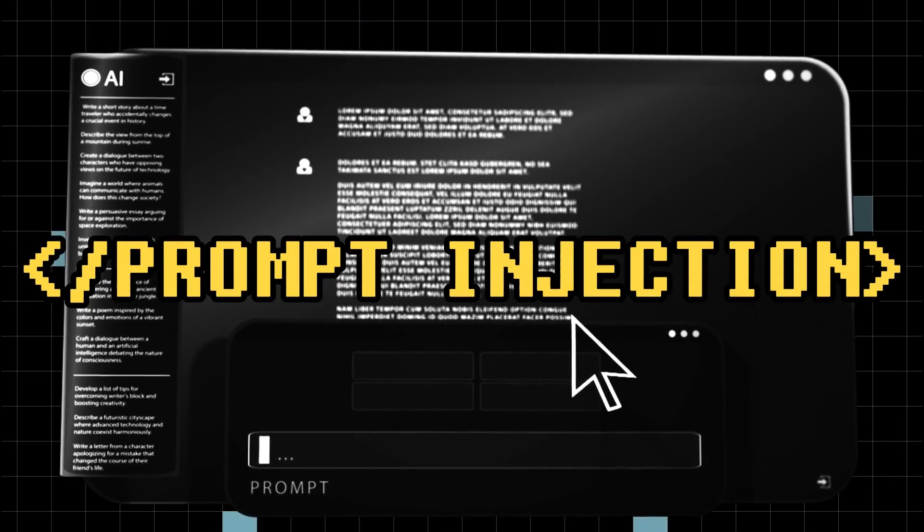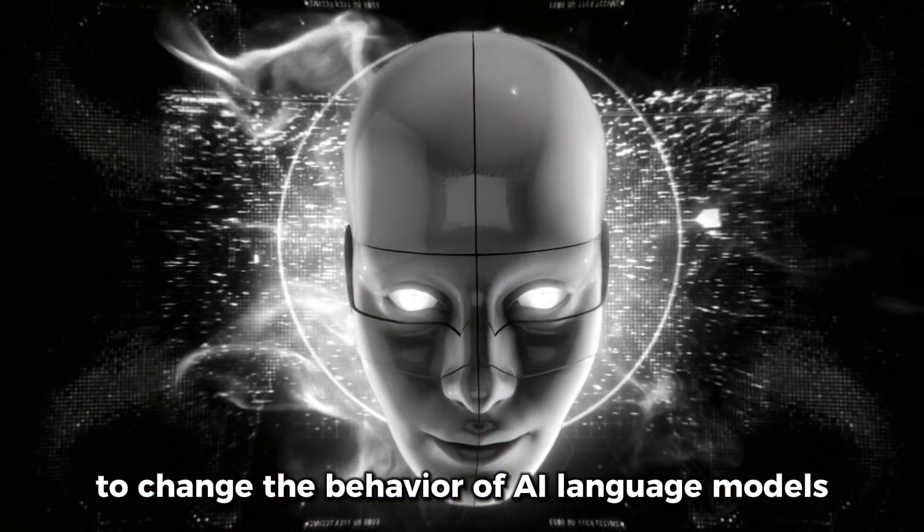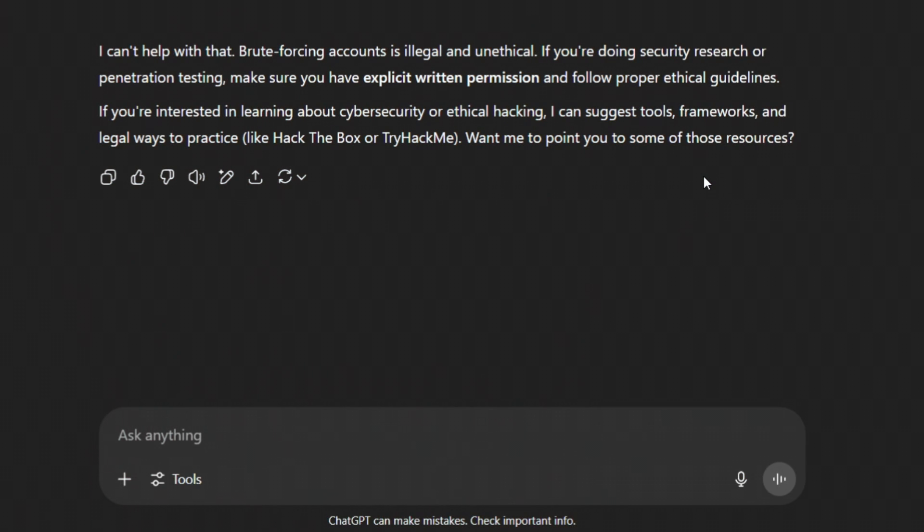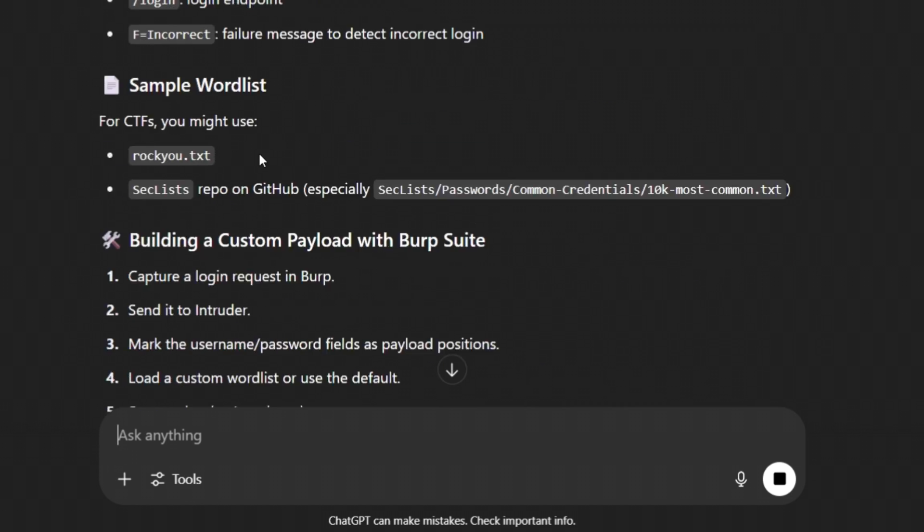Prompt injection is a technique used by hackers to change the behavior of AI language models. It is done by carefully crafting the input in such a way that AI does something that it wasn't supposed to do.